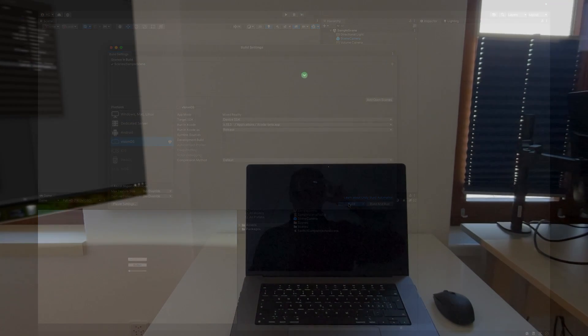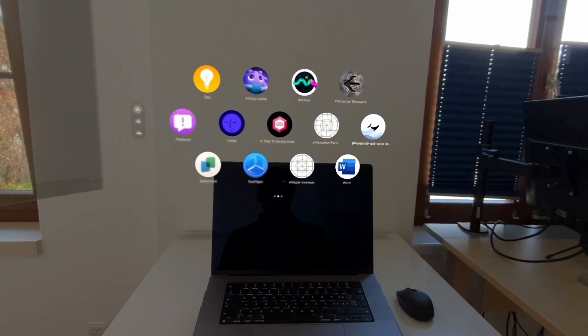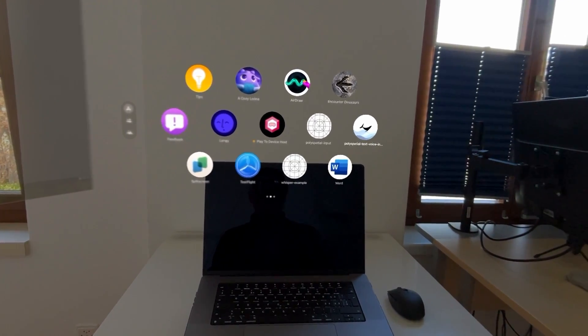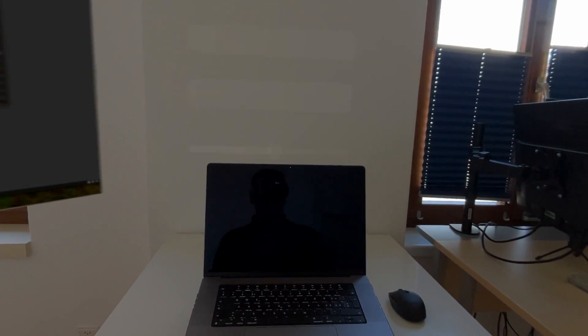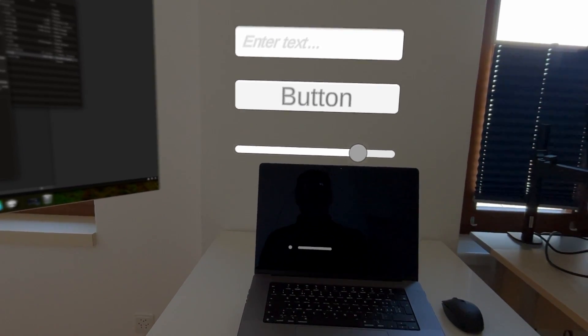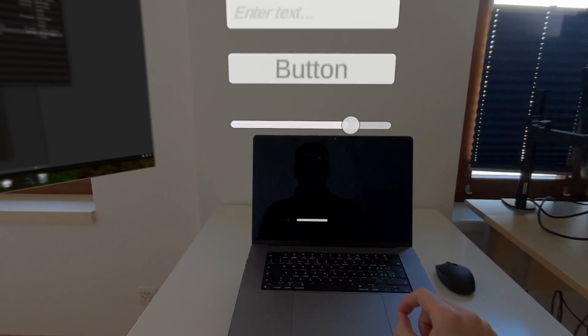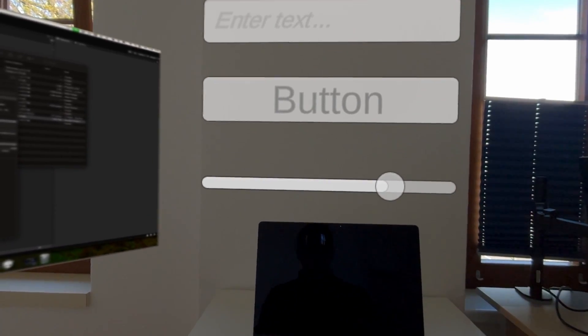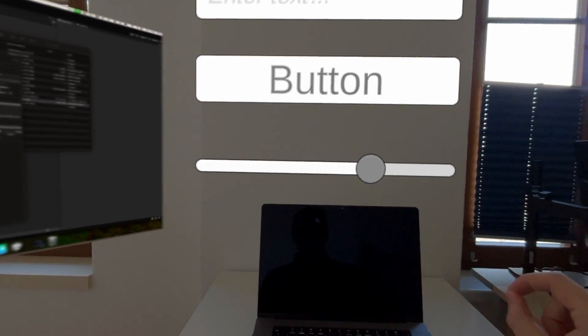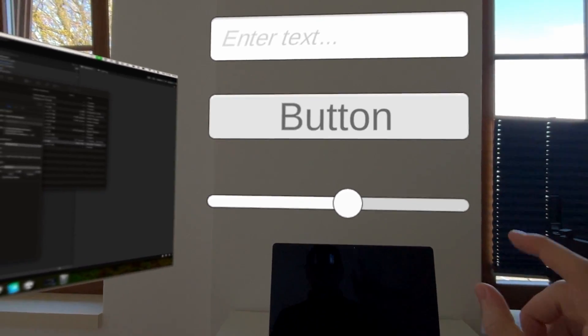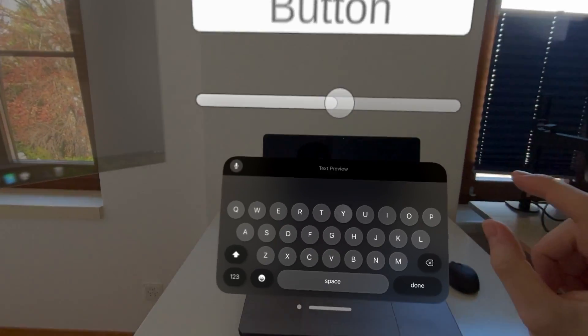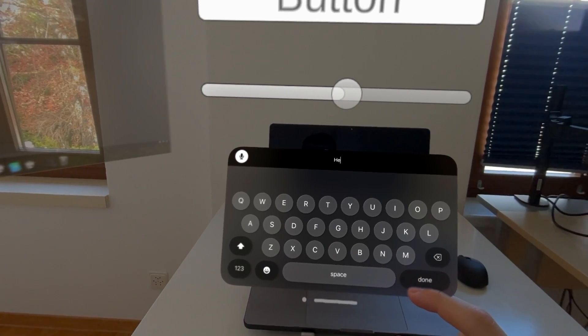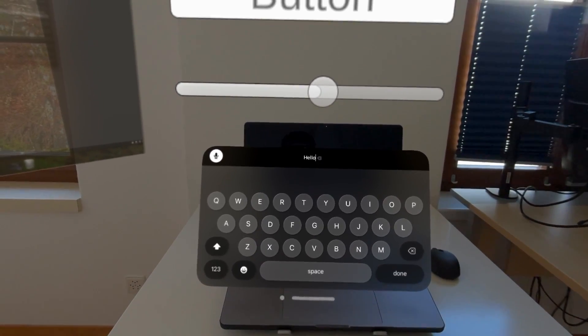Now on our device we can see our app. After opening you will see that we can now interact with each UI component like we are used to. Fantastic. When we click on the input field, VisionOS will even open the system keyboard for us. Even the voice input works on our text mesh pro input field. Amazing.